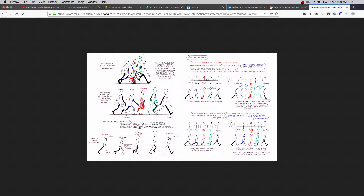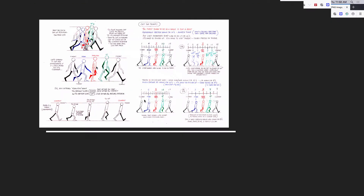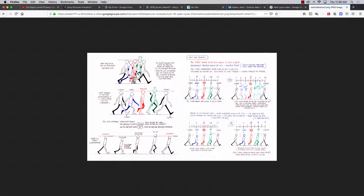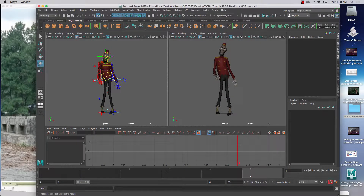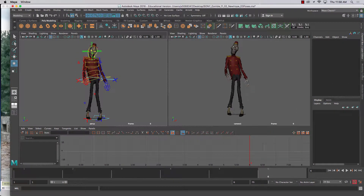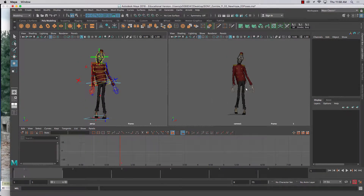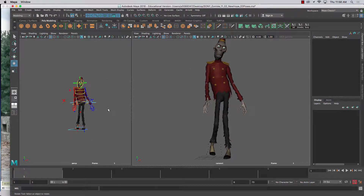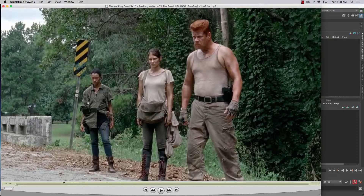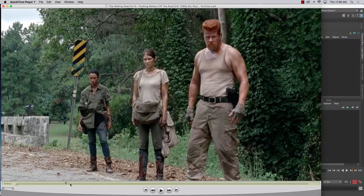What I want to accentuate is the contact and the passing poses — I'll work on those with you guys to make this happen. Here's a rig from Sony that I used. I want to tell you about the importance of the contact and the passing pose, especially for a zombie walk. There's a lot of things we're going to learn from this.